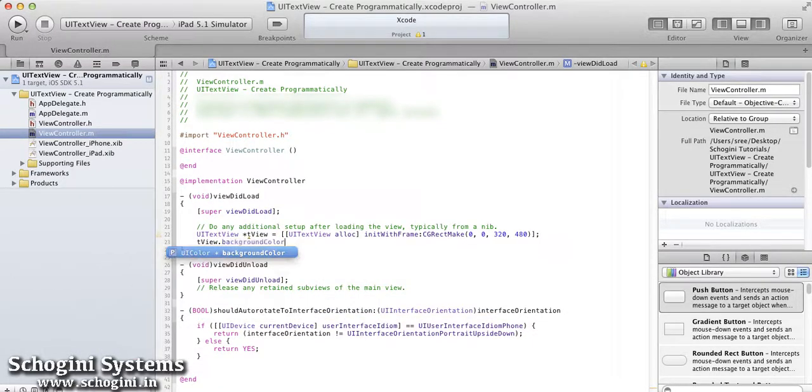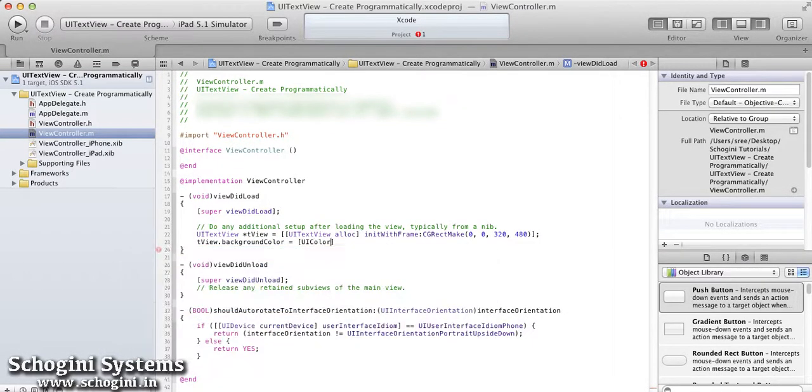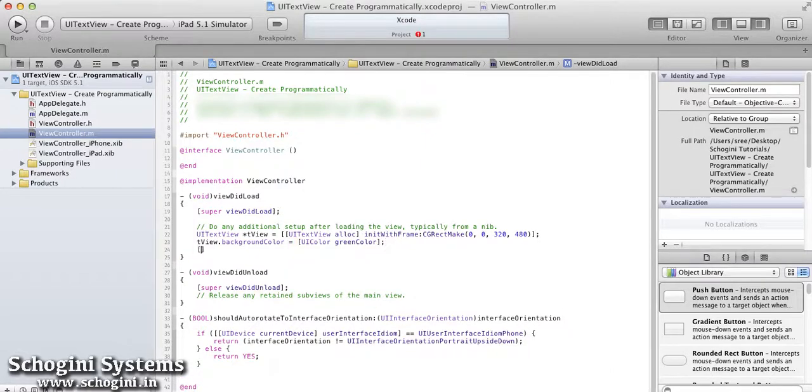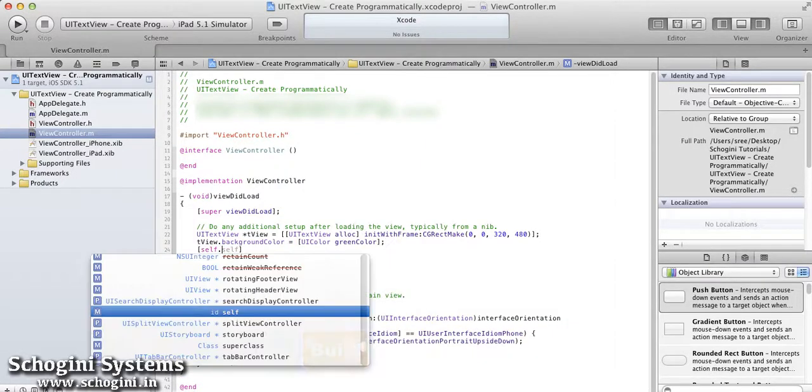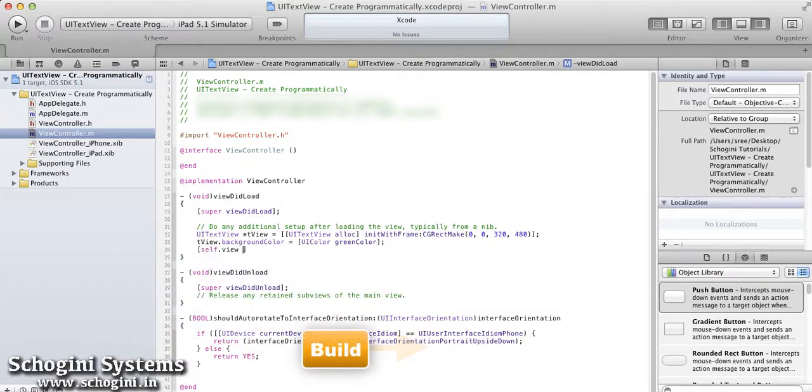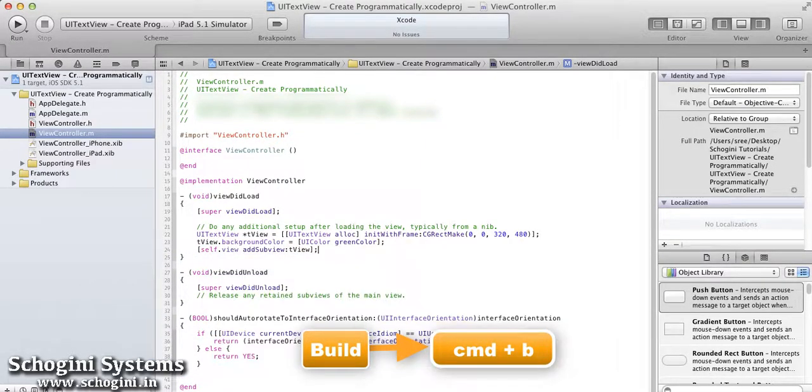Set the background color of the TextView using the background color property of the object. Add this resultant object as subview to the main view.